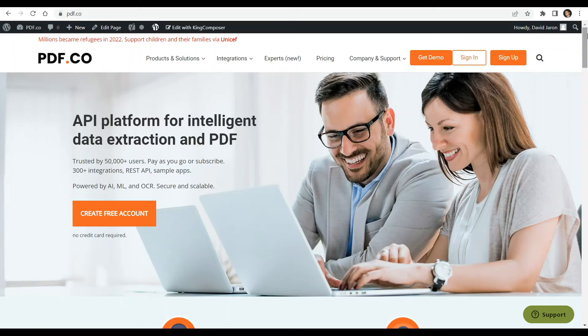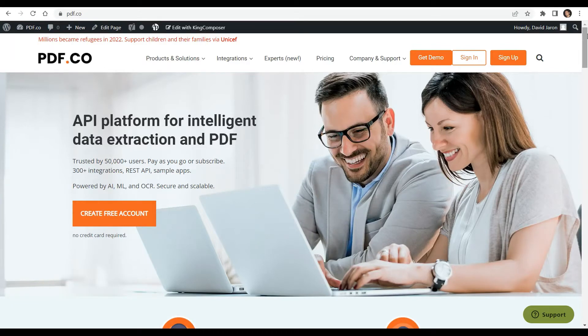Hi everyone. Welcome to our channel. In this video, we will show you how to add text, links, and images to PDF in Python using PDF.co Web API.